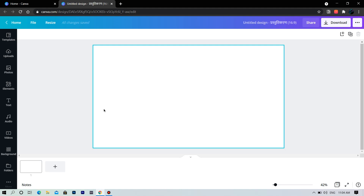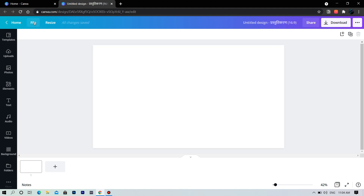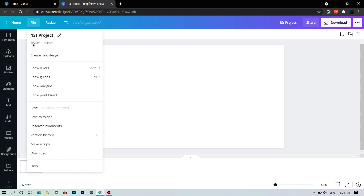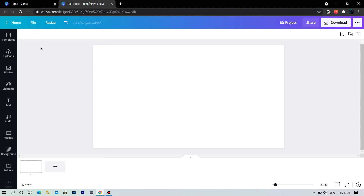This is the design layout provided by Canva. Here at the top we have the file button. Here you can rename — let's rename it first project. You also have rulers, margin, etc., and you can save or download your design from here too.